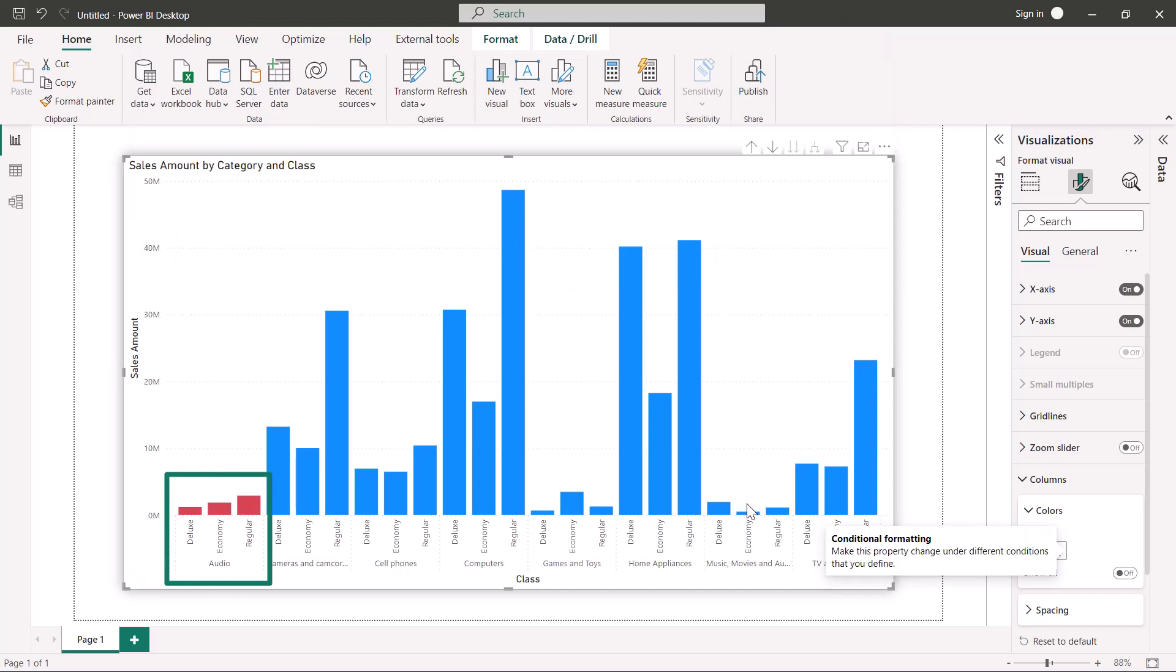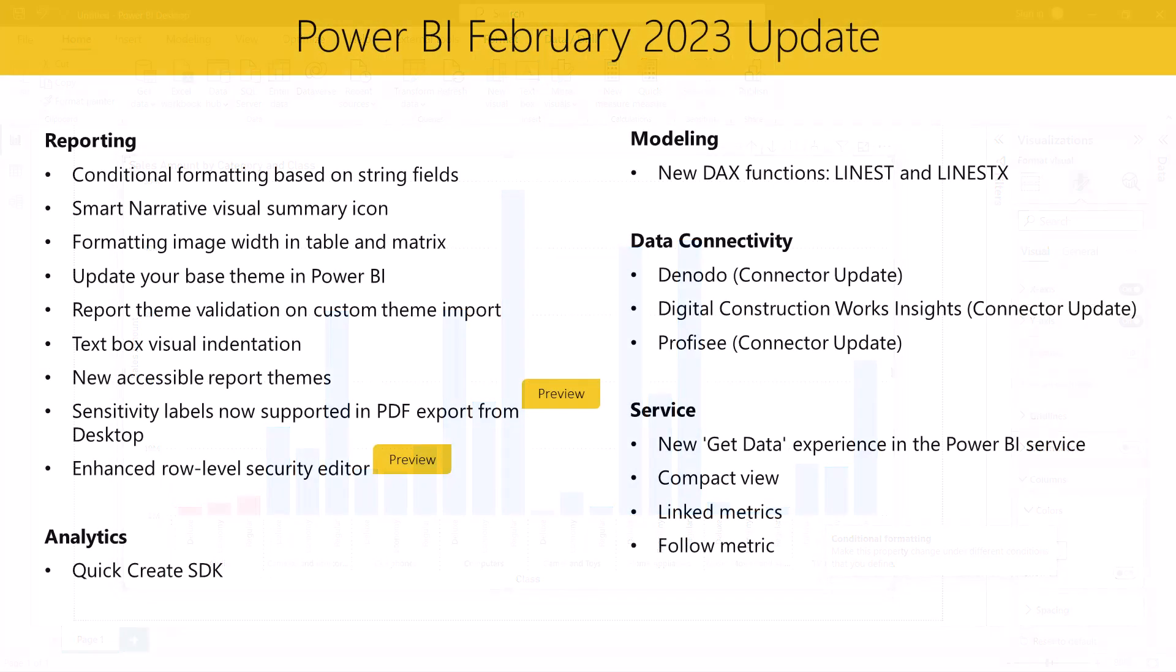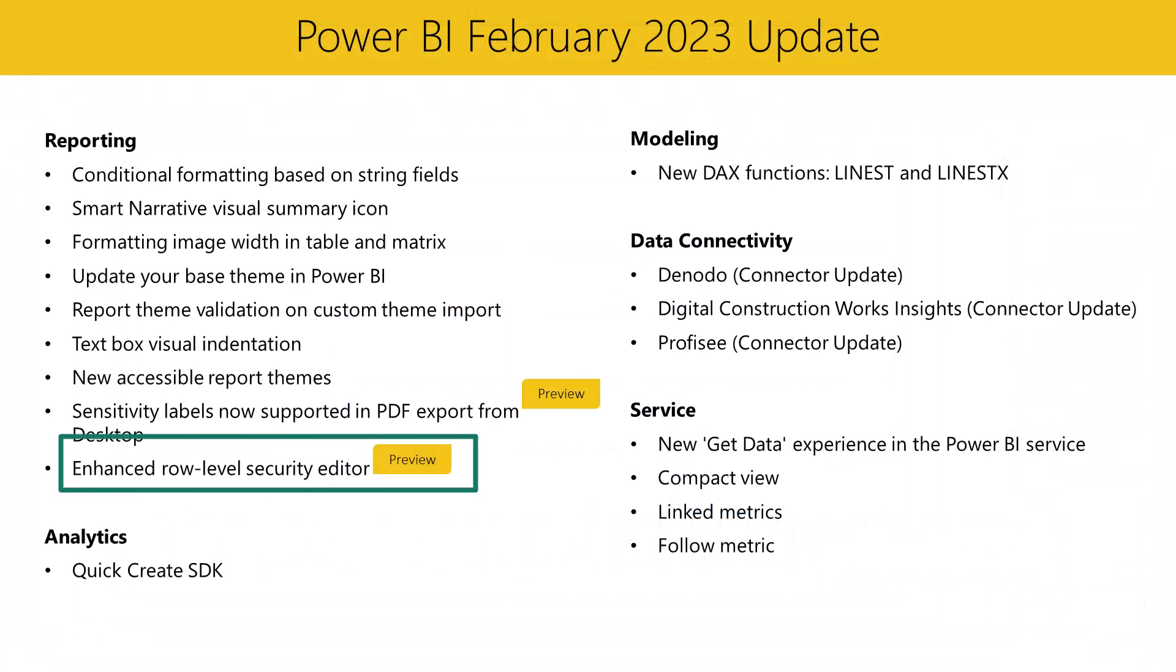As always, let us know what you think about these features and ideas you have to improve them or any other aspects of Power BI. Next, let's look at the enhanced row level security editor.